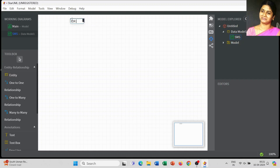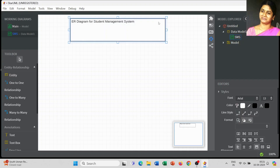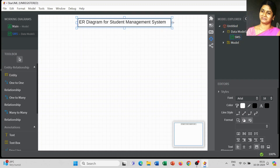Once you open the ER diagram, the related entities, relationships, and other tools will be displayed in the toolbox. Now I am going to add the title of our project: ER diagram for a student management system. Before we begin in StarUML, let's review some basic ideas on how to draw an ER diagram for any kind of project. In textbooks, we use a rectangle for an entity.